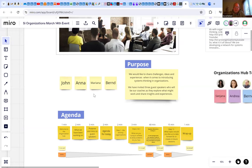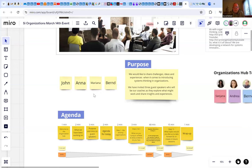The purpose of the meeting today is to share the challenges, ideas, experiences, and perspectives when it comes to introducing systems thinking in organizations — private and public, we make no difference. We have invited three guest speakers who will be our coaches. They will share their perspective and explore what might work, what might not work, what they tried, and they will share their insights and experiences.